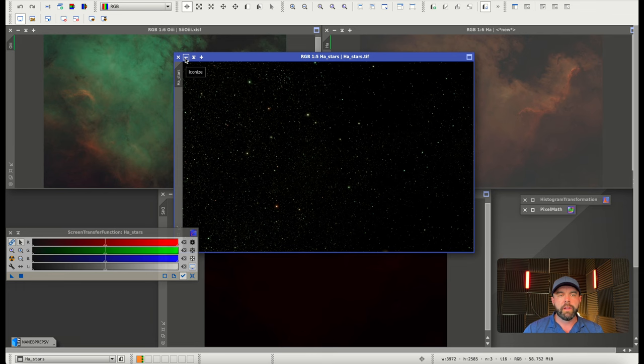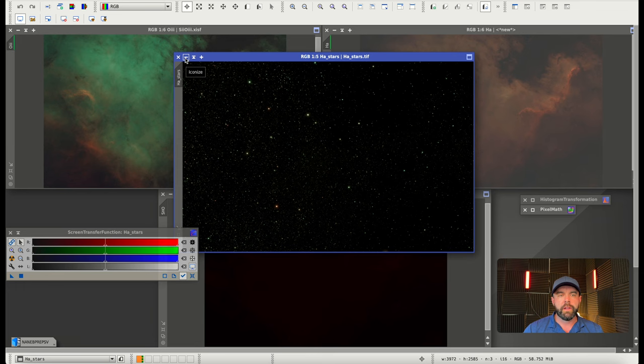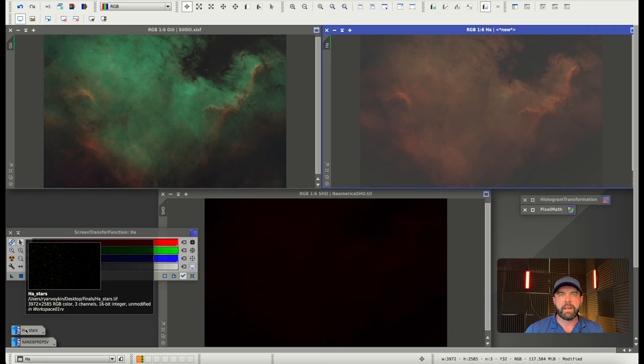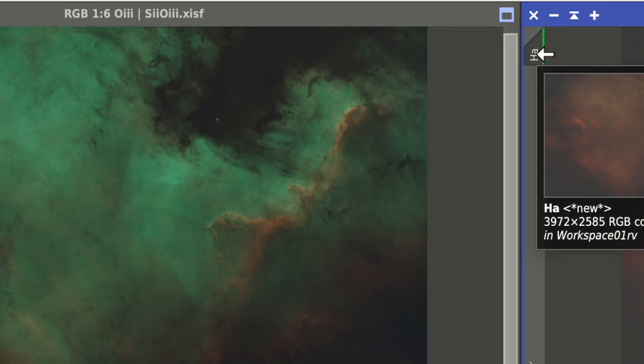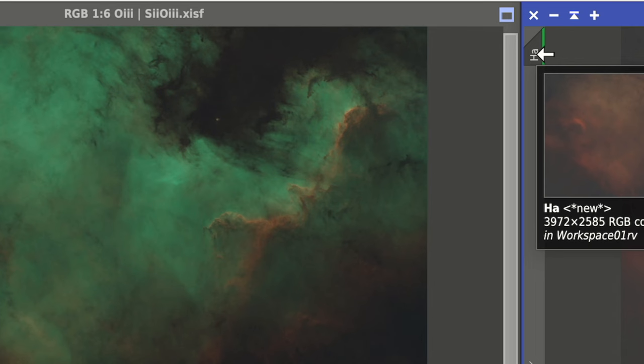I saved the HA stars. The S203 stars were a lot larger and more plentiful. I even tried to balance them with blur exterminator but it still didn't help. Since they are narrowband and don't have the true RGB color anyway, I'm going to set these HA stars aside and keep those for now.